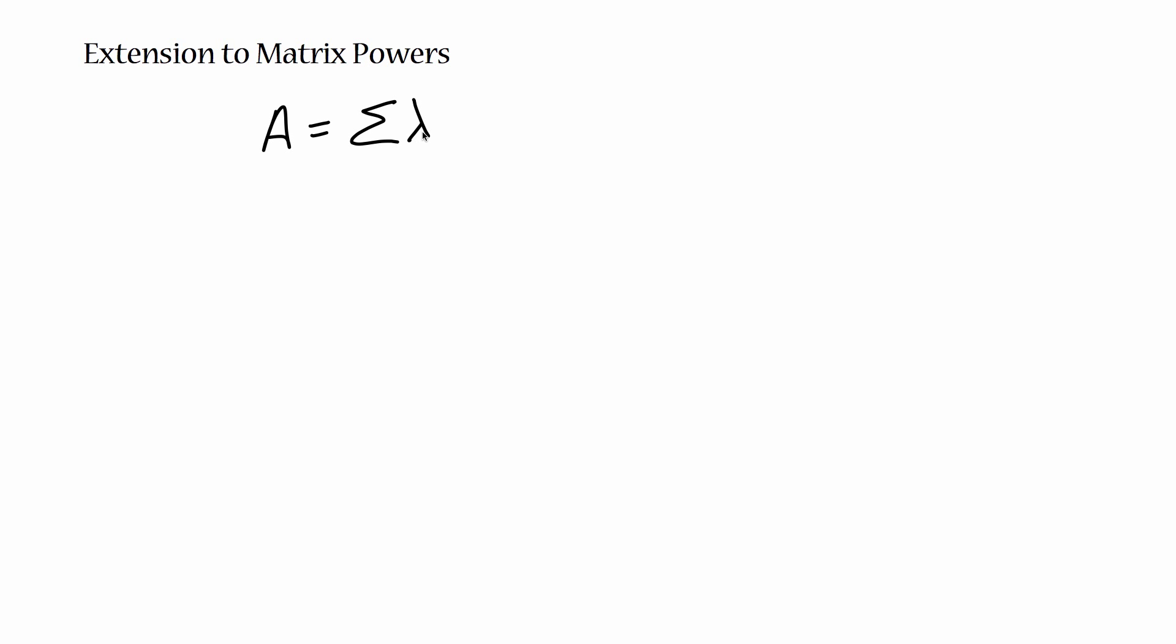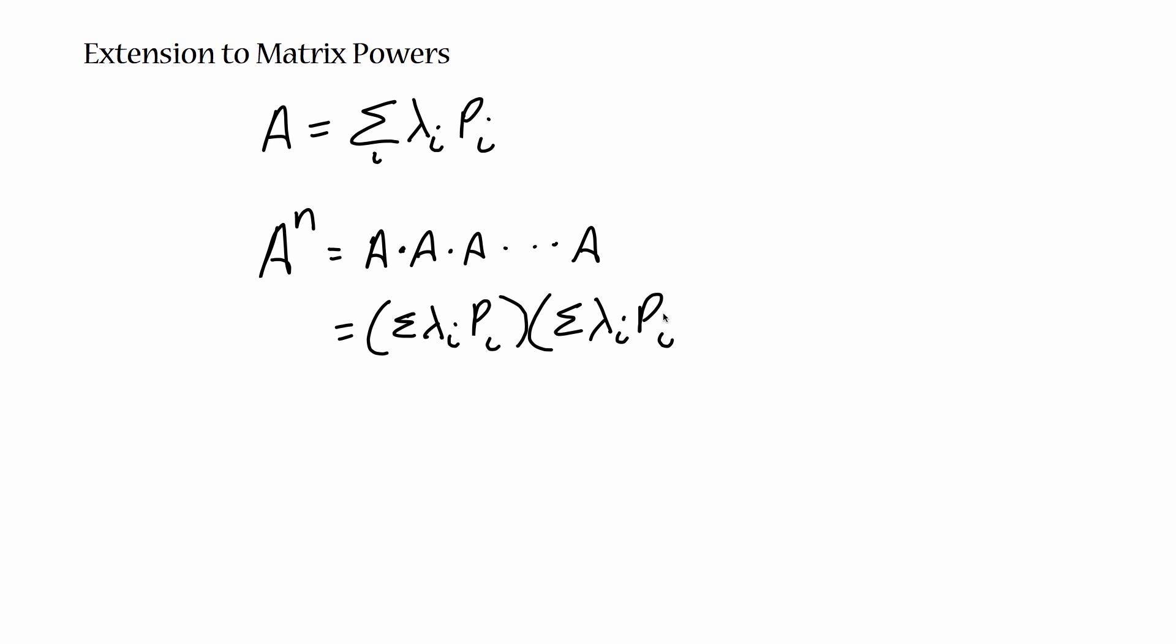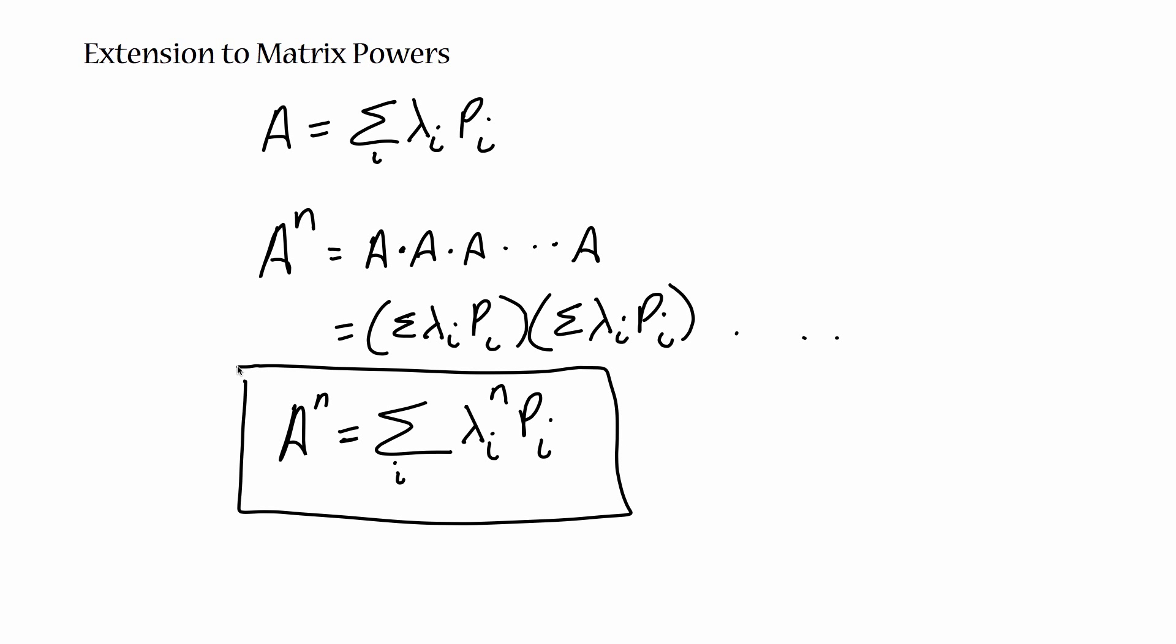So now that we know we can rewrite A as a sum of eigenvalue and eigenvector products, a handy extension of this fact is that if we have some product of A, some A raised to some power n, which is A times A times A n times, if you actually do this multiplication really laboriously, in terms of it being the sum of the eigenvalues of the P i's, what you end up with in the end is that A raised to some power n is the sum of lambda i raised to the n times P i. And that is the extension of the eigenvalue decomposition to matrix powers.